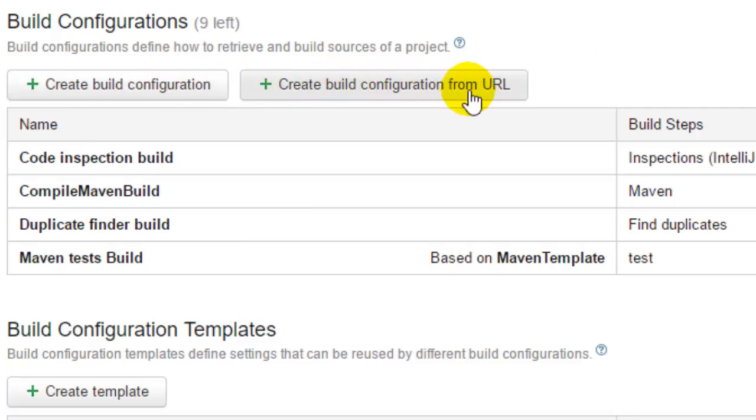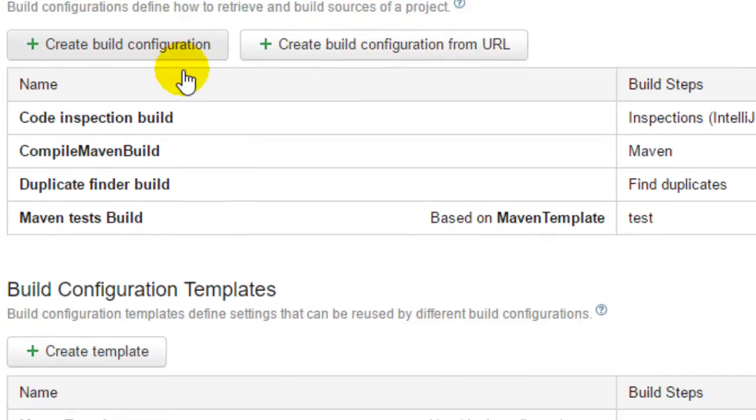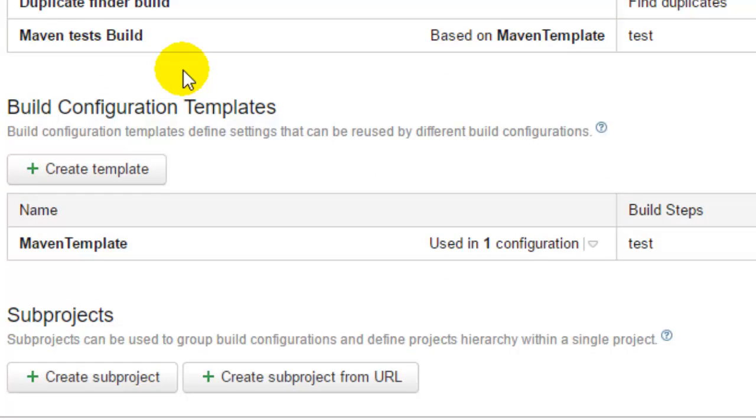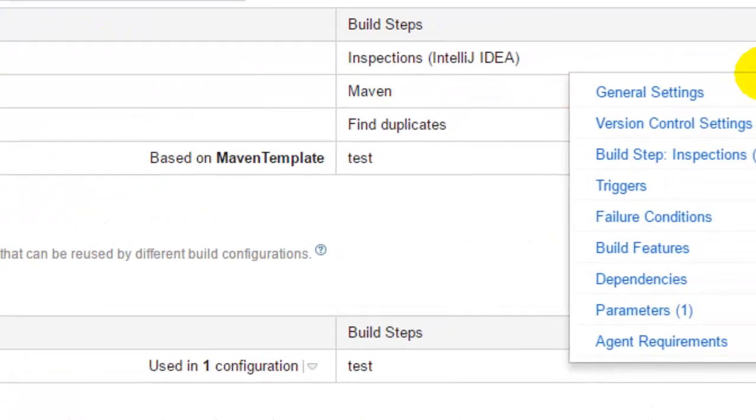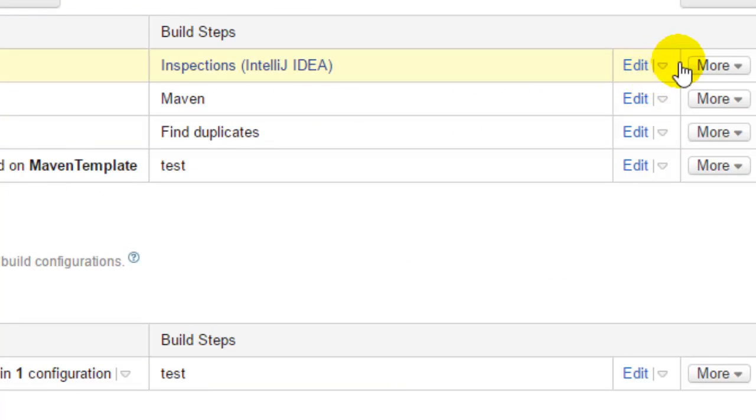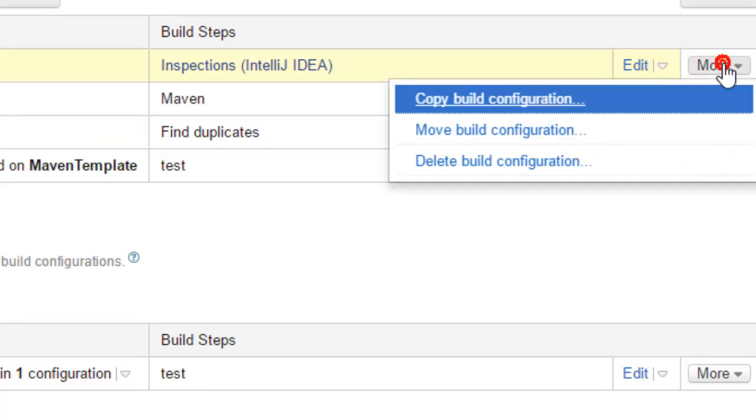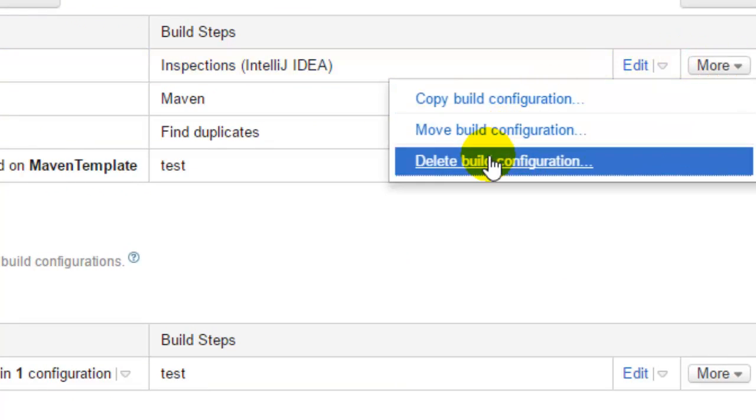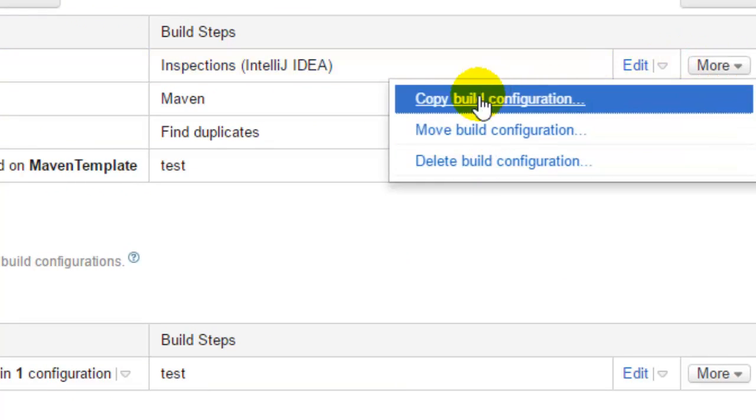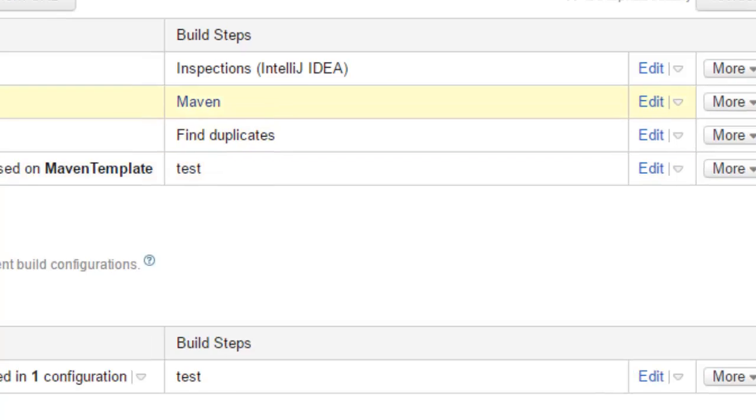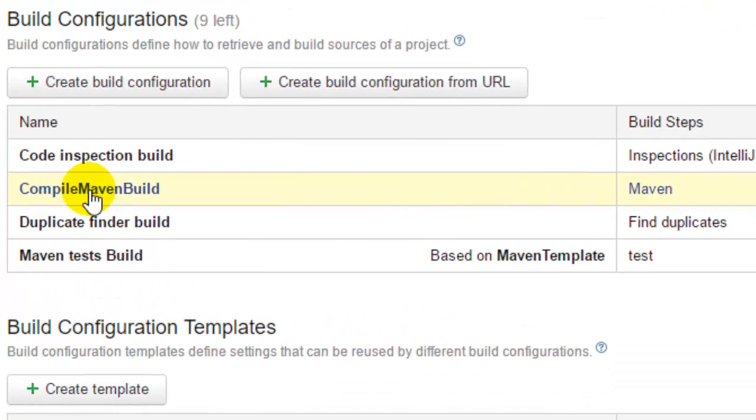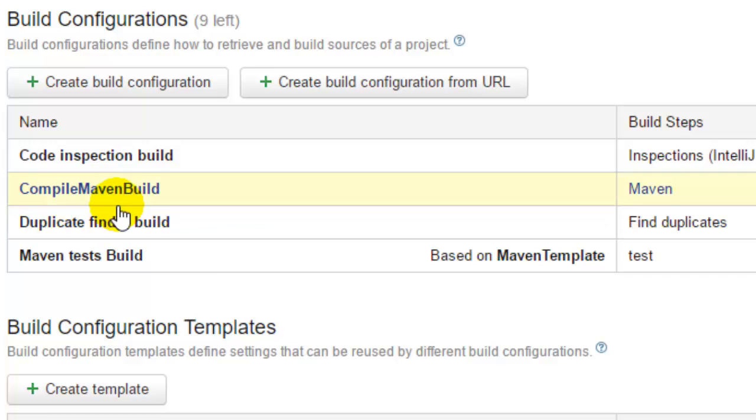Another thing that you can do is you can also edit the existing build configurations, or you can delete, move, or copy these build configurations. You can do all these actions on any of these builds.